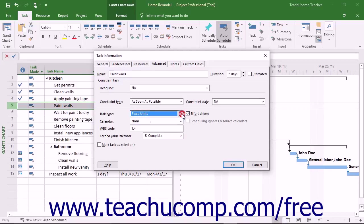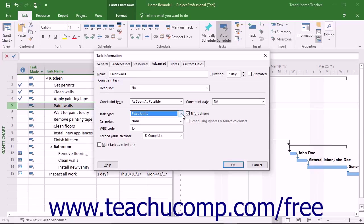The default task type is Fixed Units. Using this task type lets you change the duration of a task to have Project recalculate the work remaining, or vice versa.